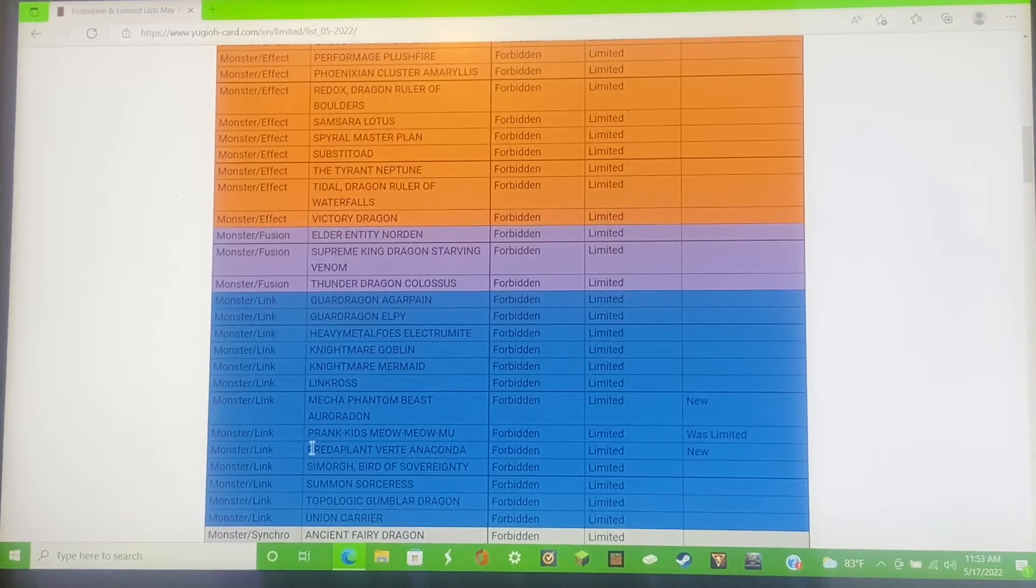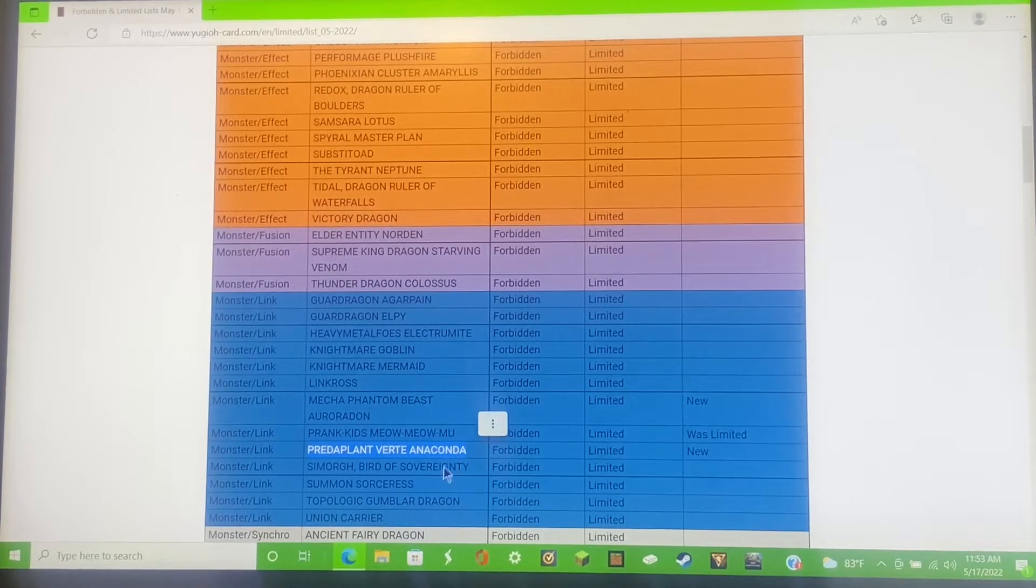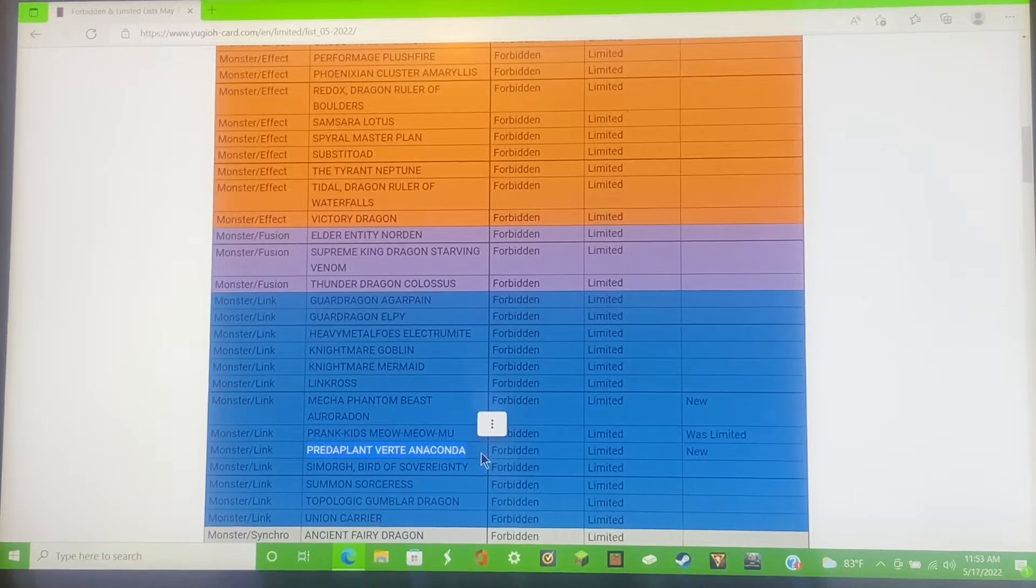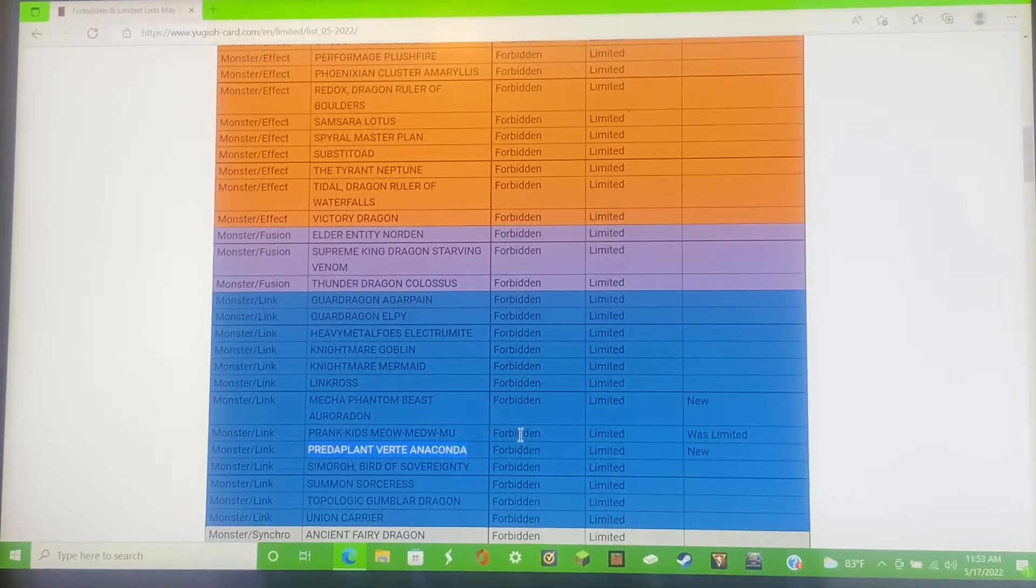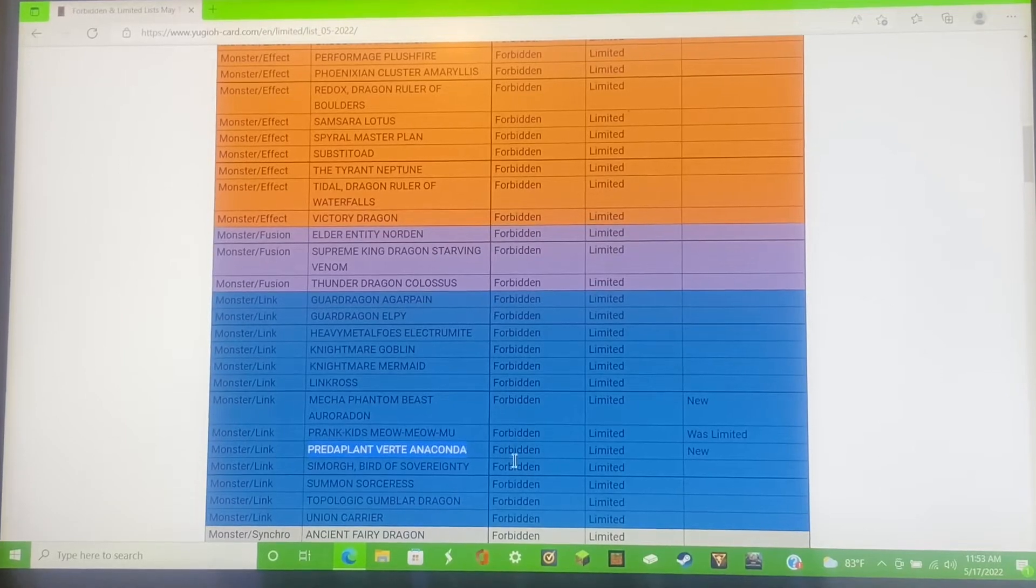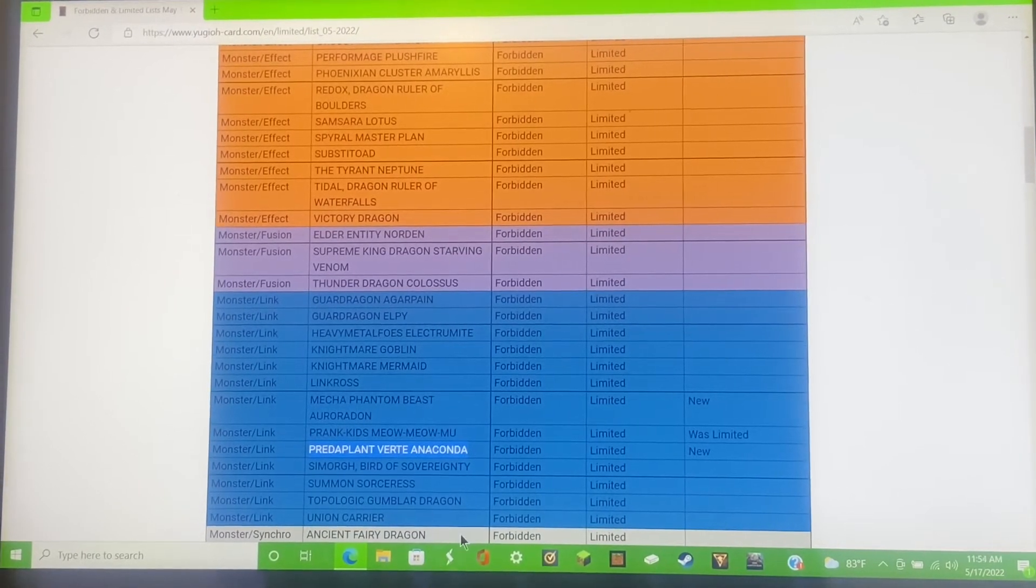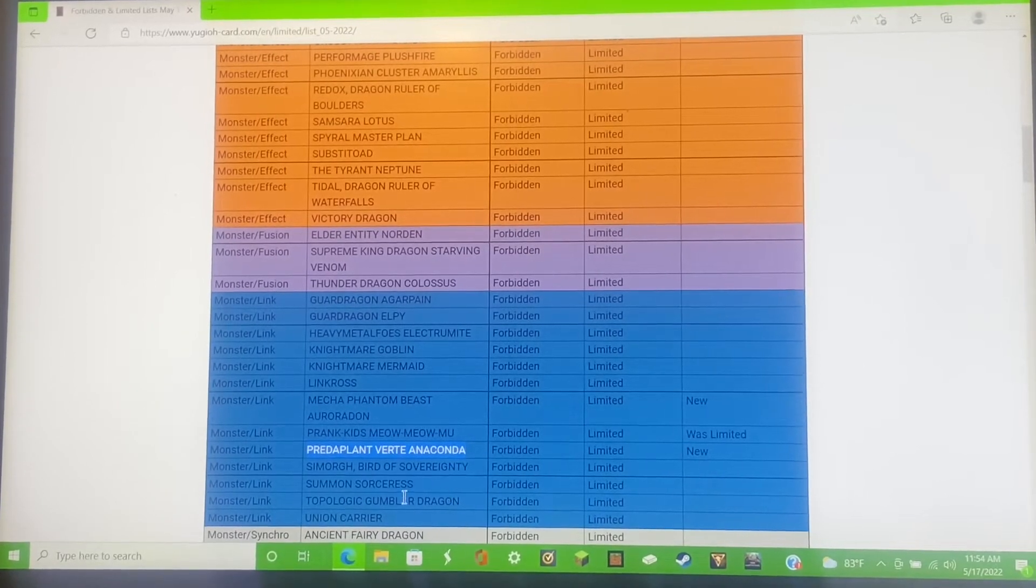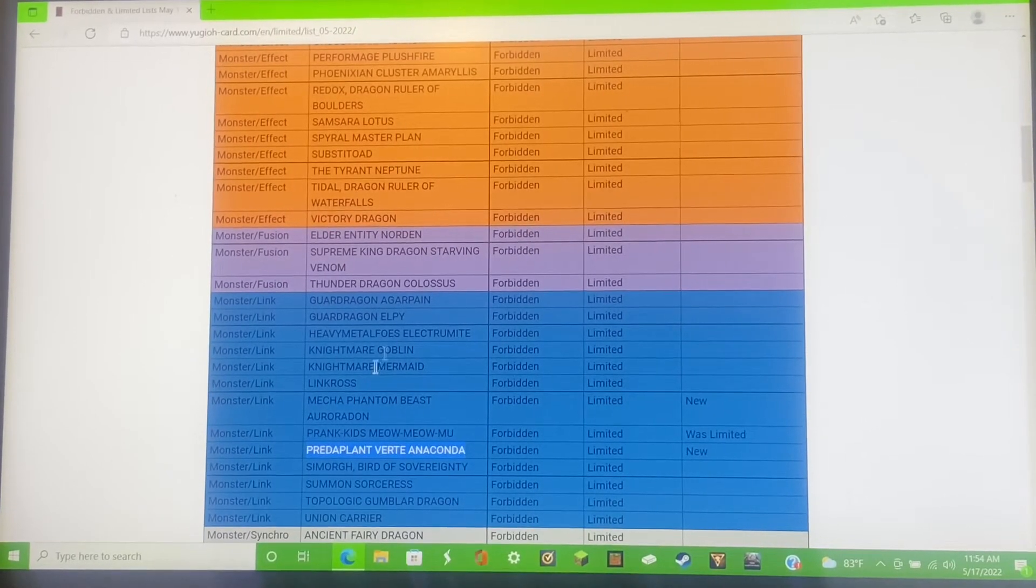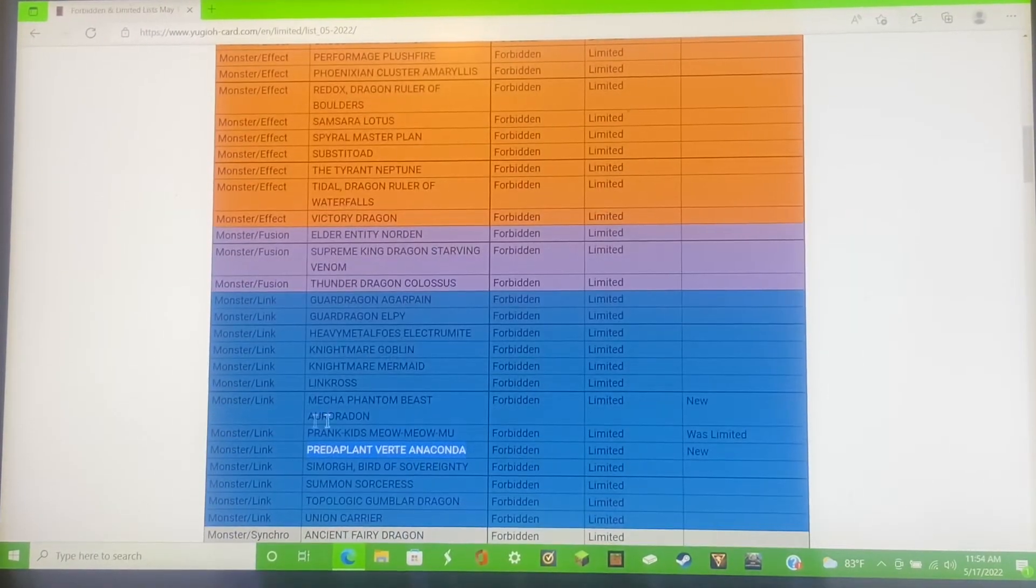What everyone's been talking about: Predaplant Verte Anaconda. RIP Dark Magician, is banned. Now we can't make first turn Dragoon. Now we're gonna start having to play three Red Eyes Fusions or just go DPE.